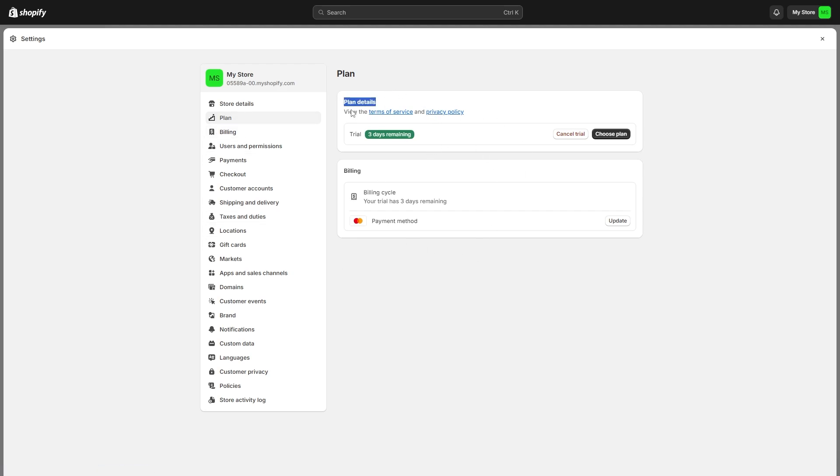I'm only on the trial plan, so it's only given me the option to cancel my trial. However, if you're paying for a full plan, there will actually be a button that says Deactivate Store. What you want to do is click on that to close down your store and delete all of your data with it.